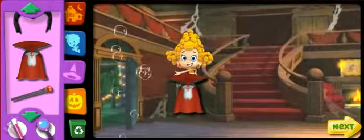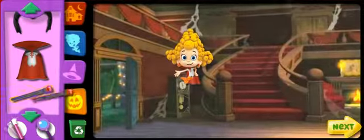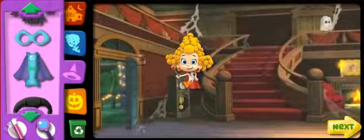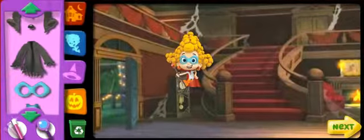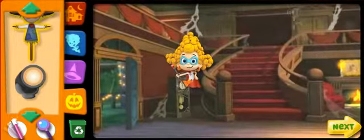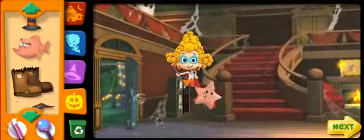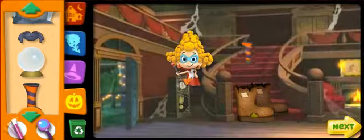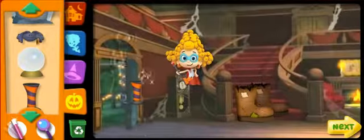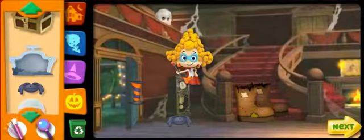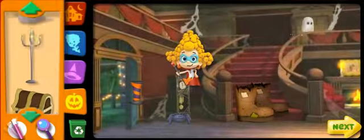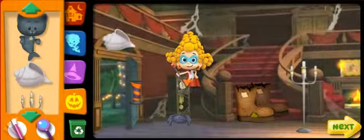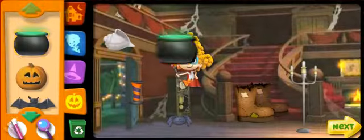Vampire cape — wowzers, this looks fantastic! Vampire staff — thanks! Superhero mask — wowzers, this looks fantastic! Fantastic! Frankenstein boots! Bubble works — that looks great! Spider! Candles — nice job! Surprise pirate shell!